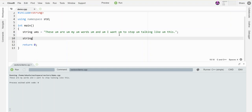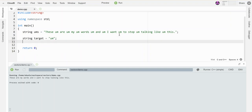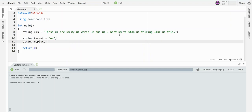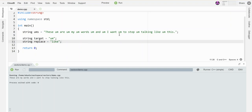I'm going to make myself a little string called 'target' and give it the word 'um'. Then I want to make a second string called 'replace', and let's replace it with something equally annoying to some people—let's replace all the ums with the word 'like'.